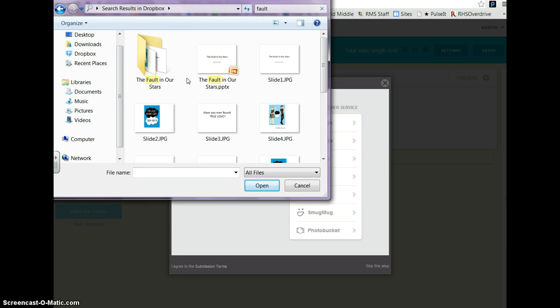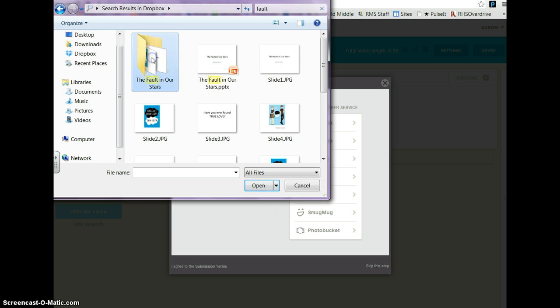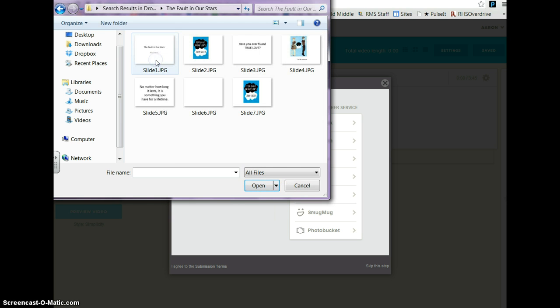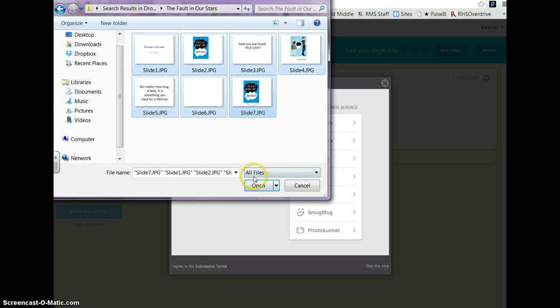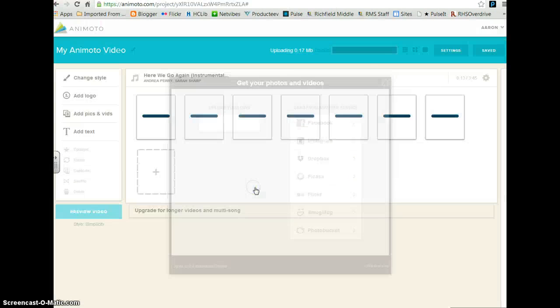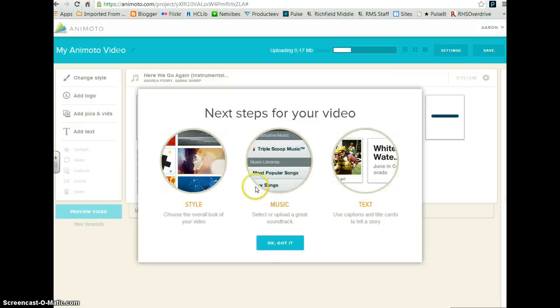Locate the folder with your slides in it and double click. And upload all of them.